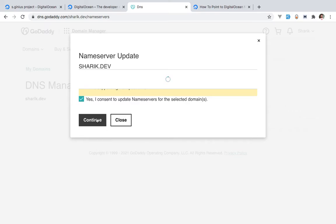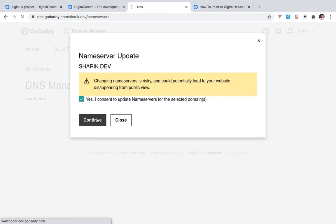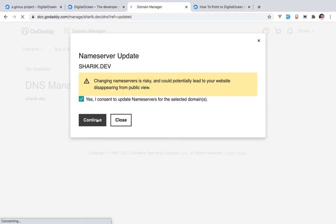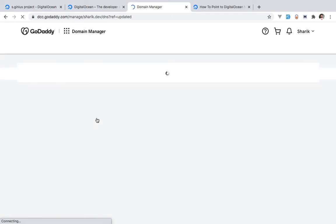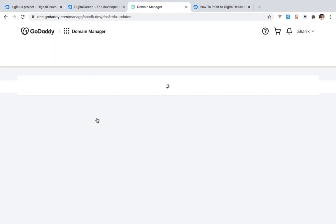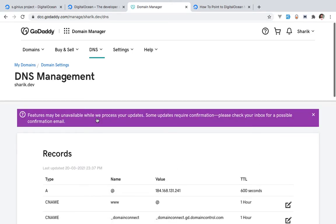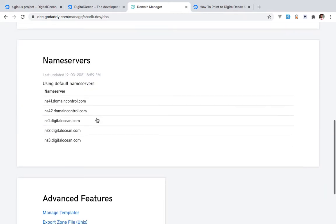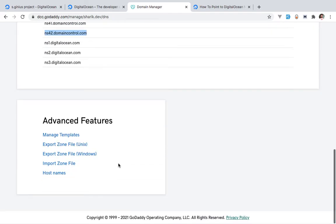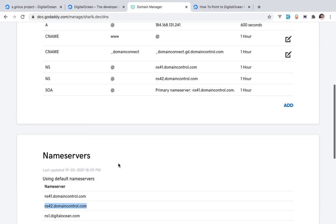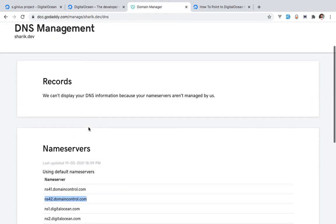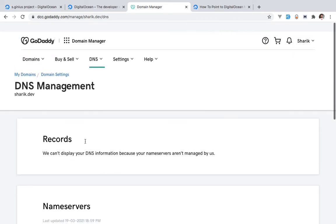In many situations, updating a name server will take some time — it doesn't work the moment you save it. It might take up to 24 hours, but in most cases I've seen it gets reflected in about one to two hours. So you might have to wait for that.